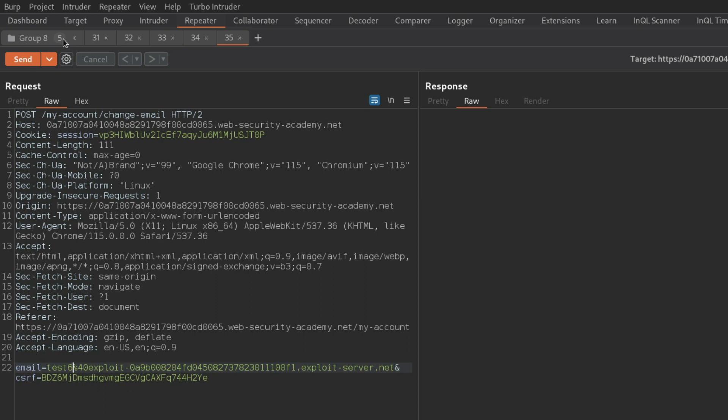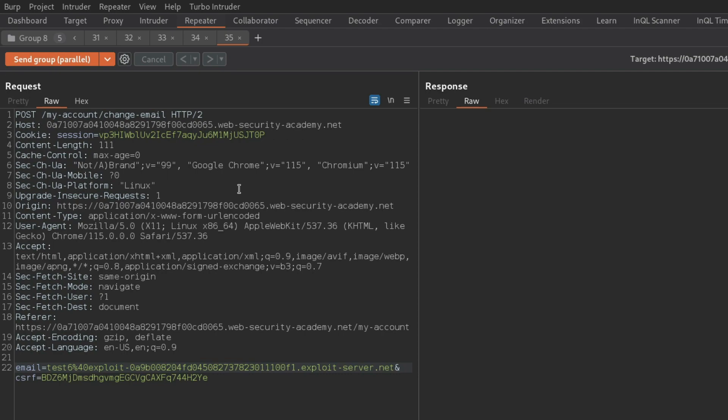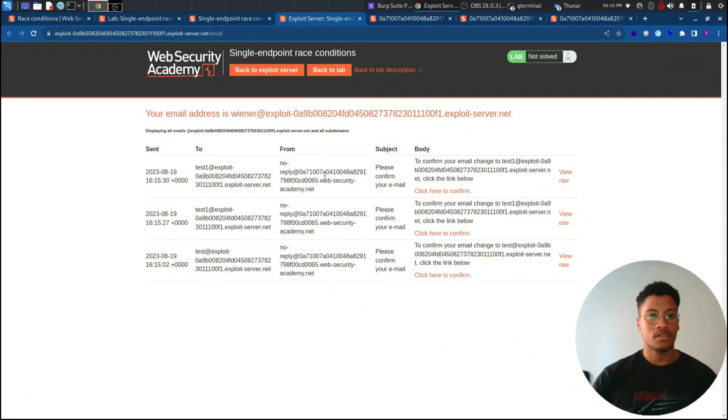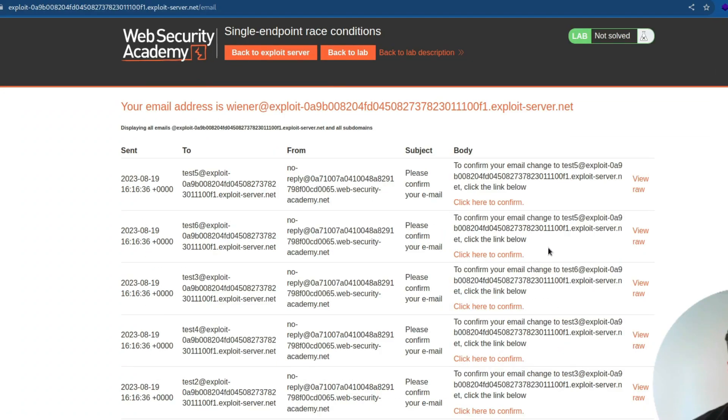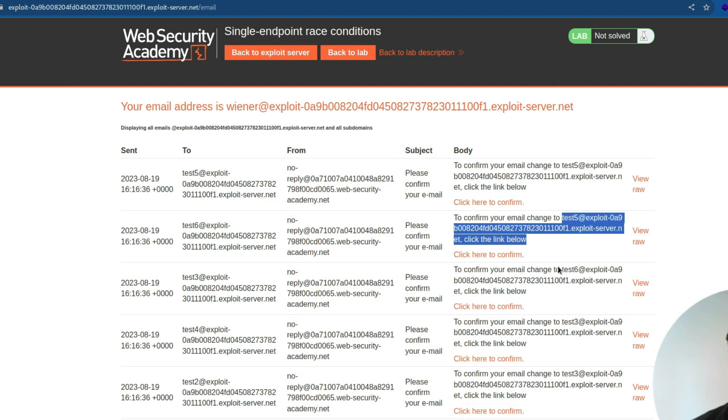And if we try to submit the request in a parallel way on the exploit server, we will receive different emails. And as you can see, like test six, we will receive the token for test five, test three for test six. So there is also internally a race condition that we can trigger.